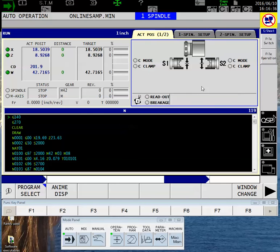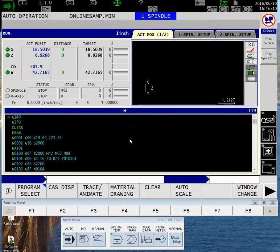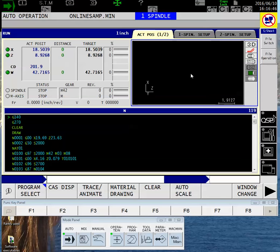As soon as I touch this block, my soft keys change and F2 becomes Animate Display. By clicking on that, I'll be able to see a three-dimensional graphic of the program as it's running.